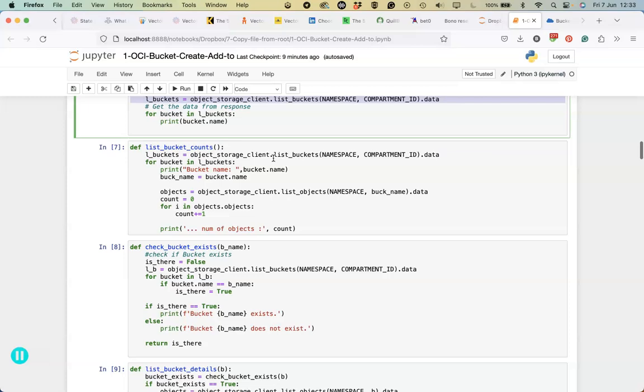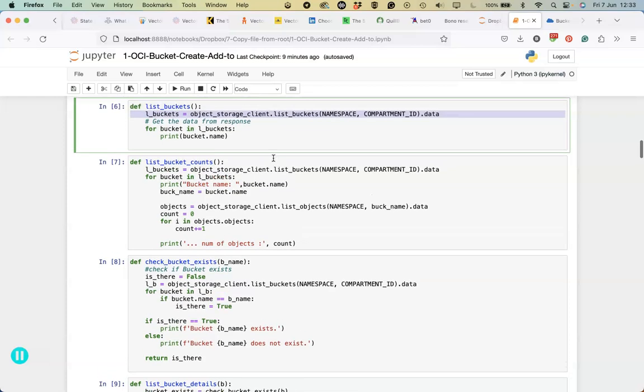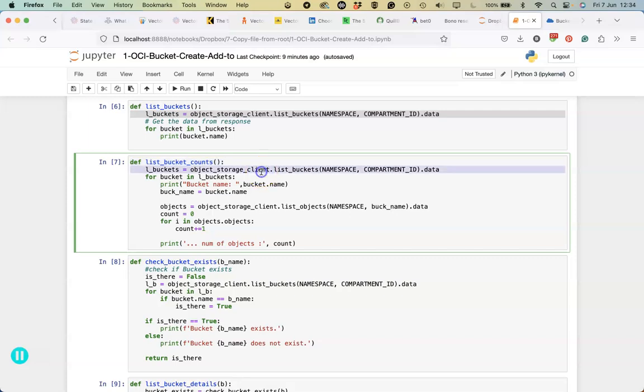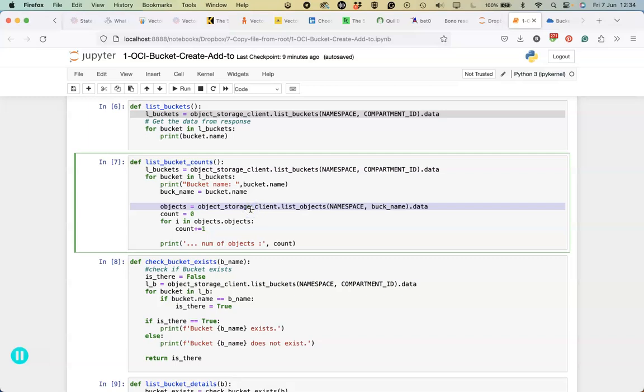When we get into the scenario of can we list the buckets but also list the buckets with the number of objects within it, this particular function is an extension of the first one. We're going to do the exact same bucket or OCI bucket list function call to get the list of buckets, and then for each of the buckets we're going to go in and get the objects that are in that particular bucket space and then loop through those to do some counts. There's a few different ways you can do those counts, but that's just one particular example.